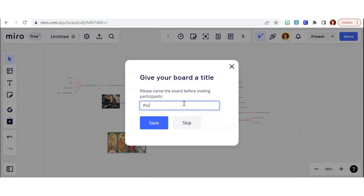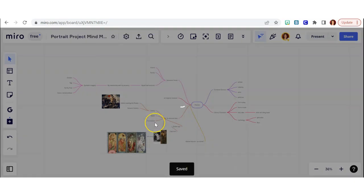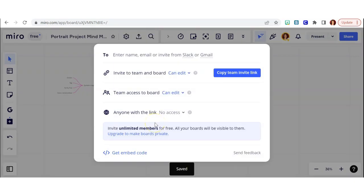When you are ready to submit your board, give it a title. And then there's several different ways that you can turn it in.